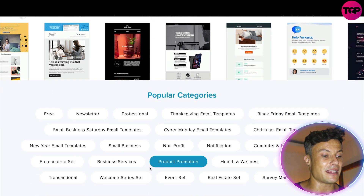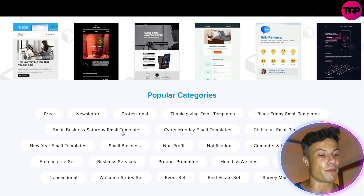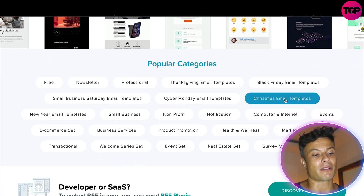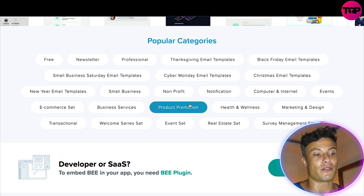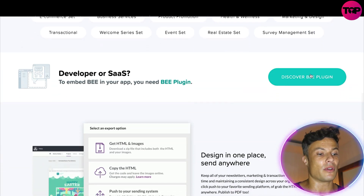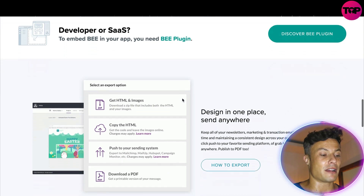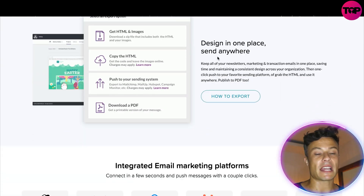There are tons of different popular categories, so whether you're trying to create emails for your Christmas list or creating a non-profit charity site, this is going to cover you. There's also going to be a plugin available, which is very handy.